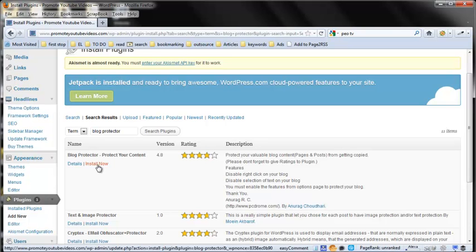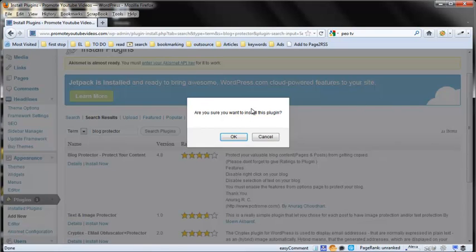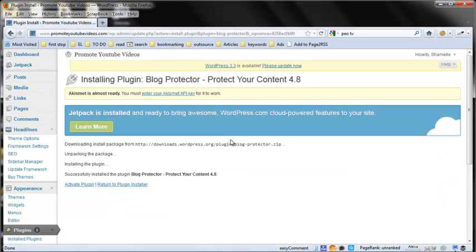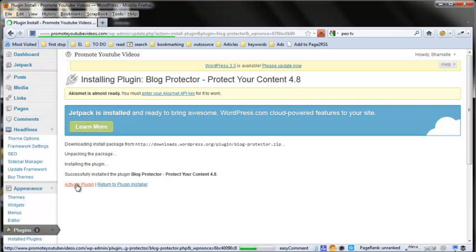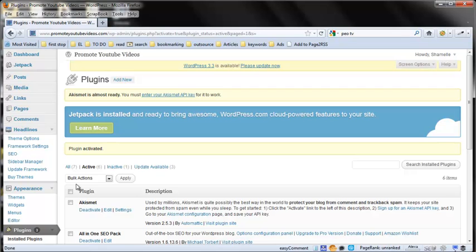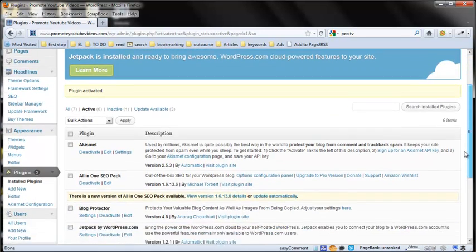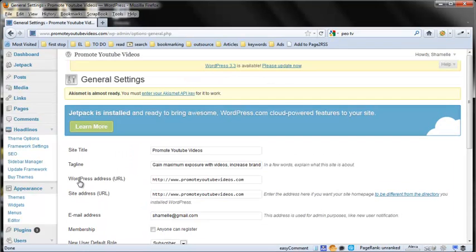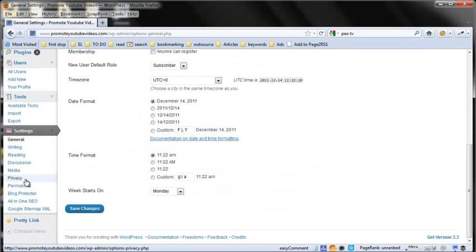It allows you to disable right click and also selection of text in your blog. Click on it, then Install Now, and it will ask if you want to install it. Once it is installed, click Activate Plugin. After you have activated it, just scroll down and in the settings panel you should be able to see the Blog Protector.